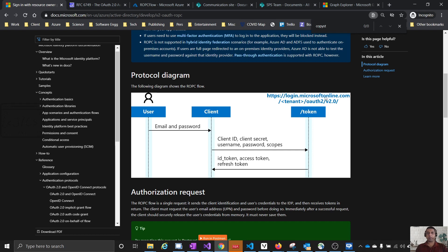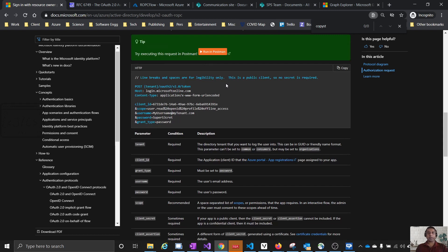This is the diagram from the Microsoft Azure perspective. Here the authorization server is login.microsoftonline.com. The same flow applies — the user gives their password, the client sends that to the token provider and obtains the token. This token can be used to access the actual resource. The resource is not mentioned in this diagram, but it may be a SharePoint site or anything protected using Azure Active Directory.